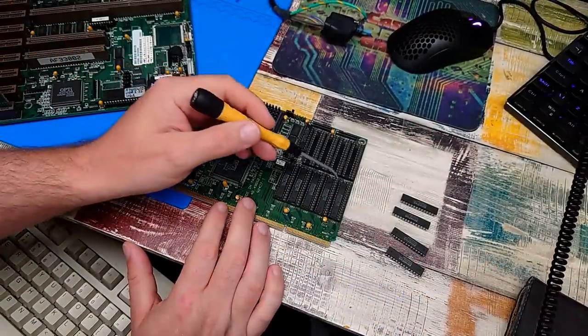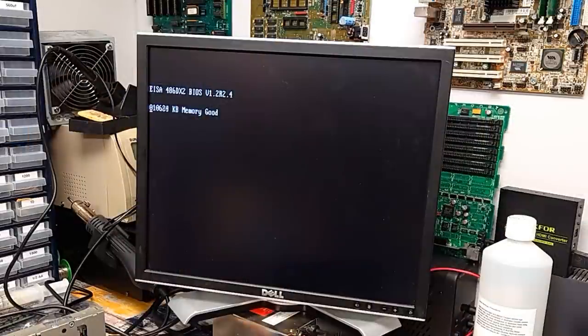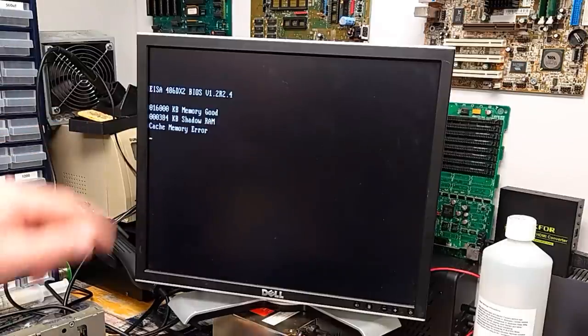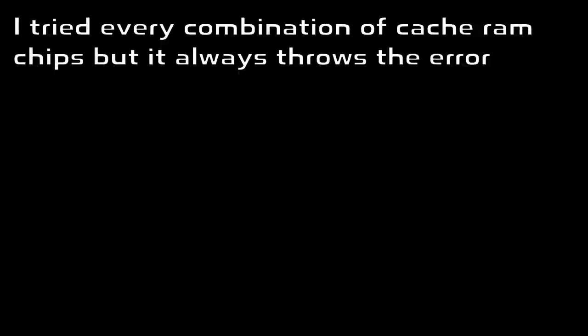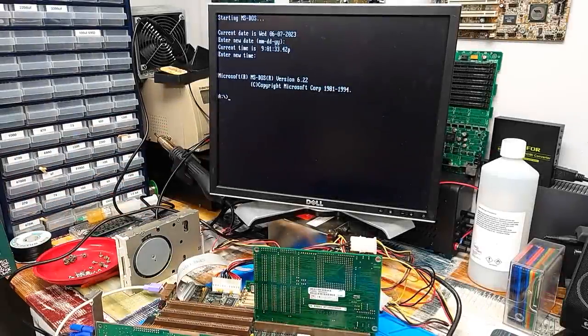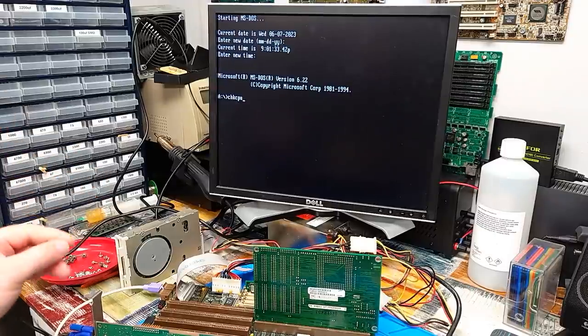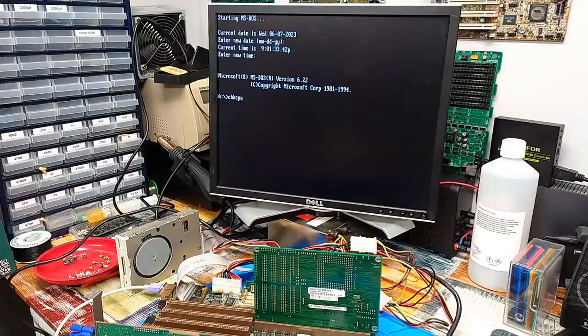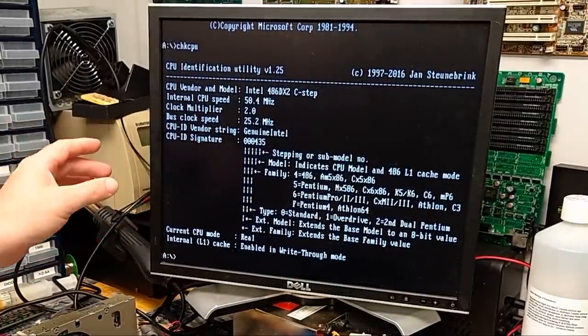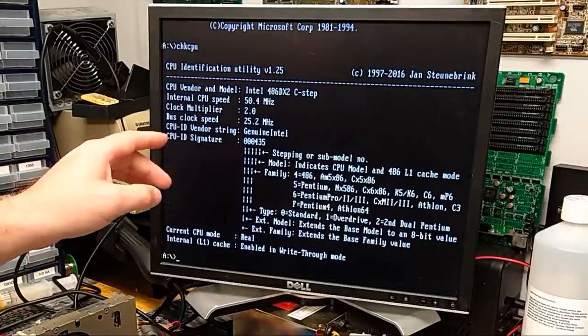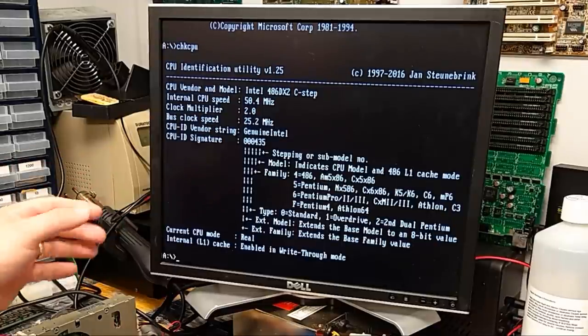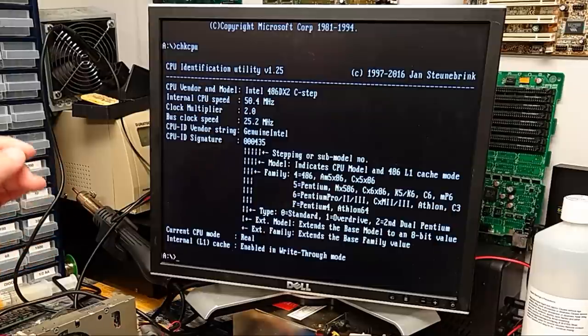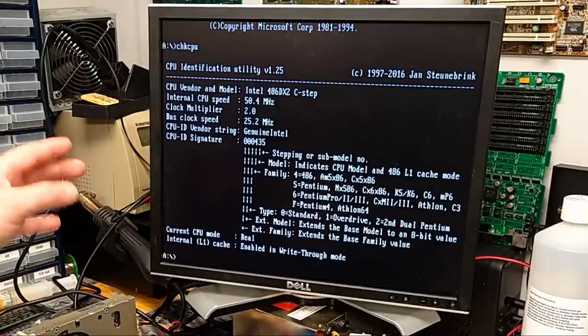So next thing to try then, is to take those four chips out and swap it for those. Still getting a memory error. I put a couple of utilities on that disk. Check CPU, and that should tell us the CPU type, but also tell us if the CPU's cache is enabled. 486DX2 Intel, yeah. Internal CPU speed 50, plus clock speed 25. When we had the ICL BIOS in this board, it told us we had a DX2 66. Why is it only running at 25 MHz?